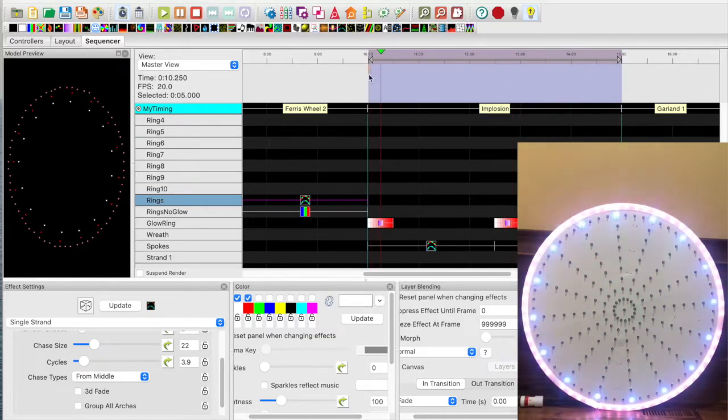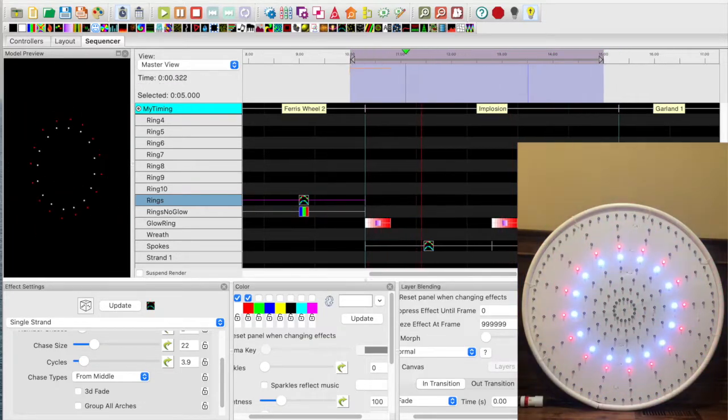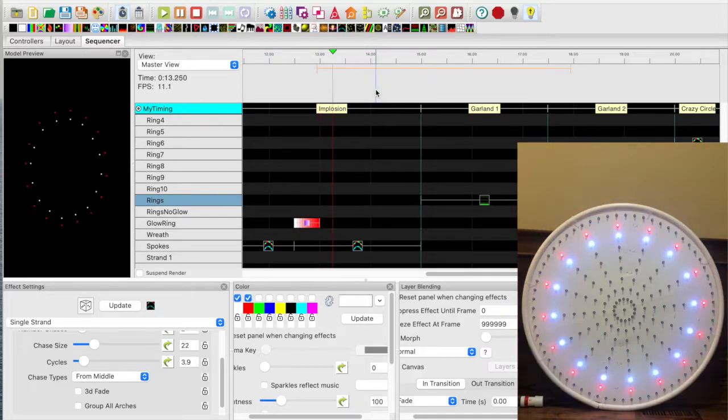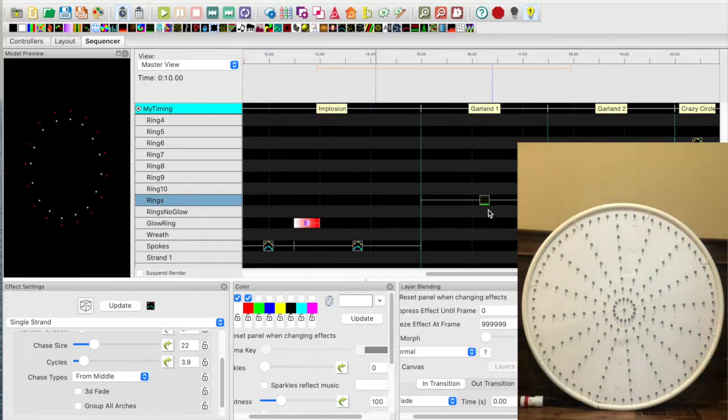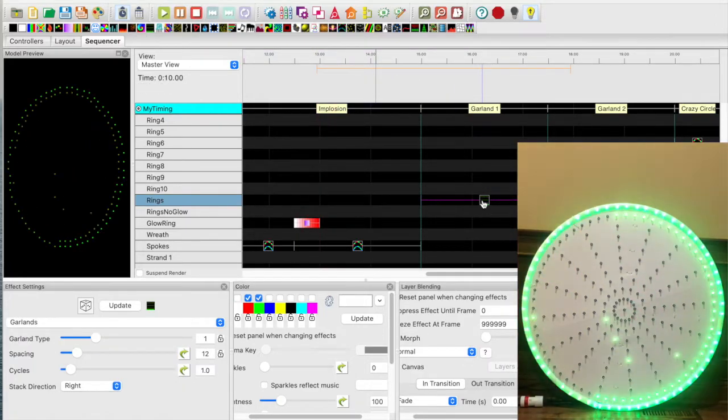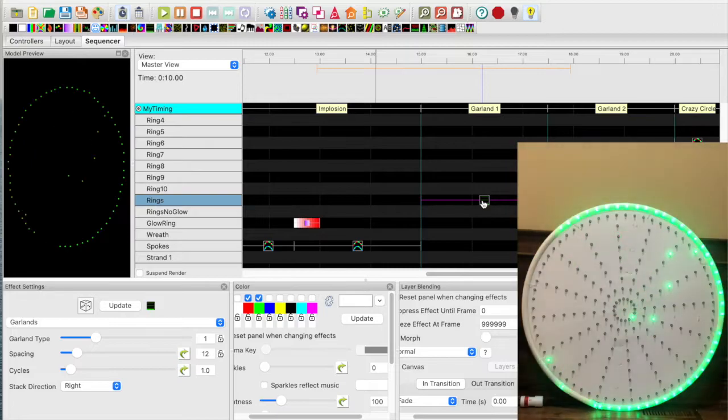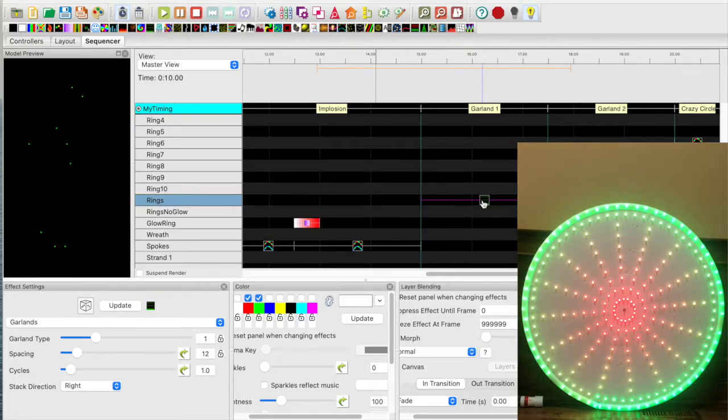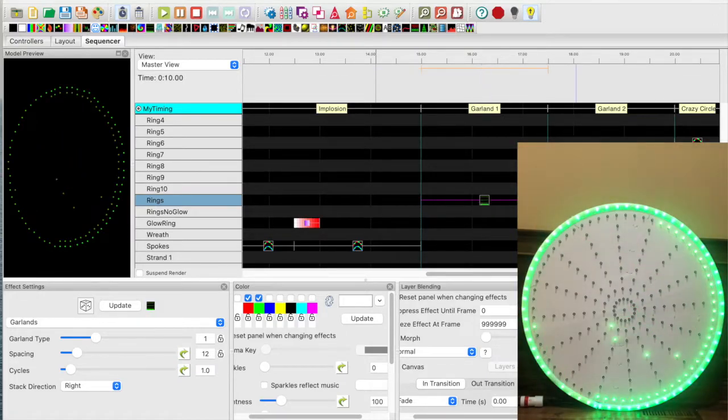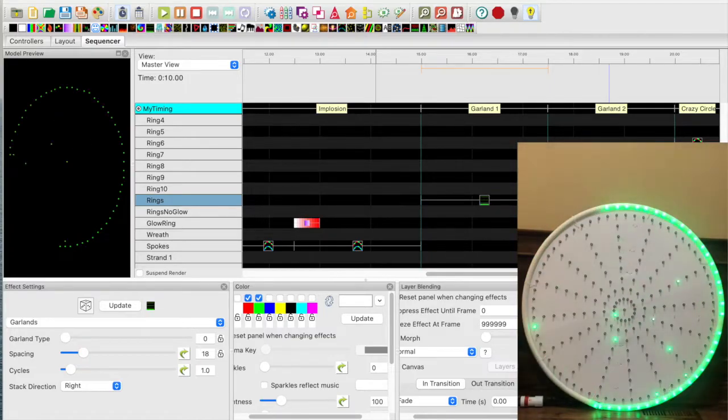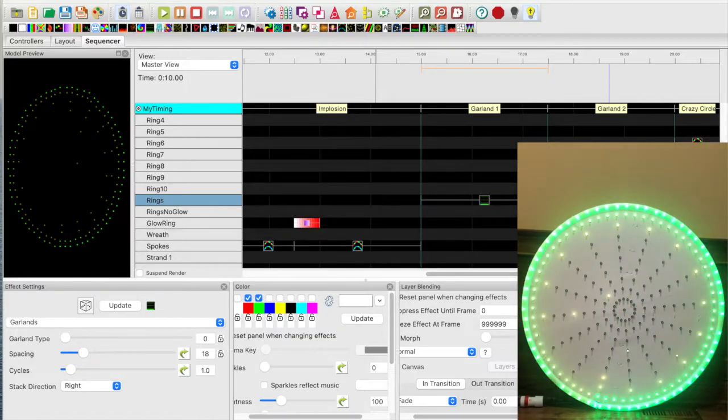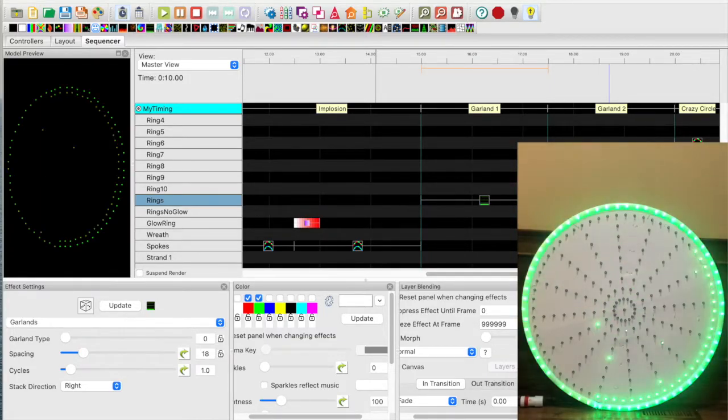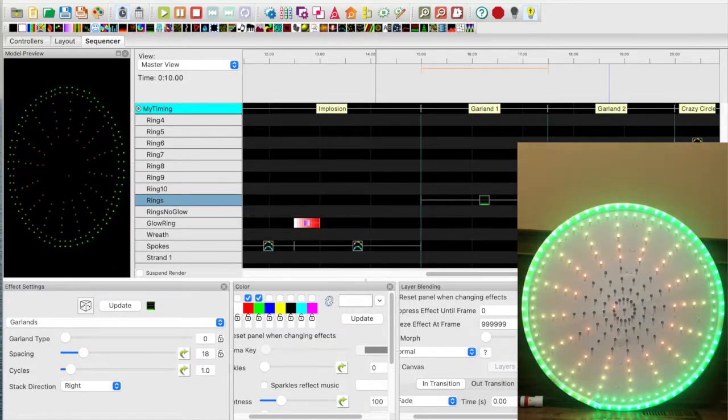Okay, moving over to the next one. I call garland 1. Let me stop this. Garland 1. Kind of a cool and interesting effect. Okay, moving over to garland 2. A little different.